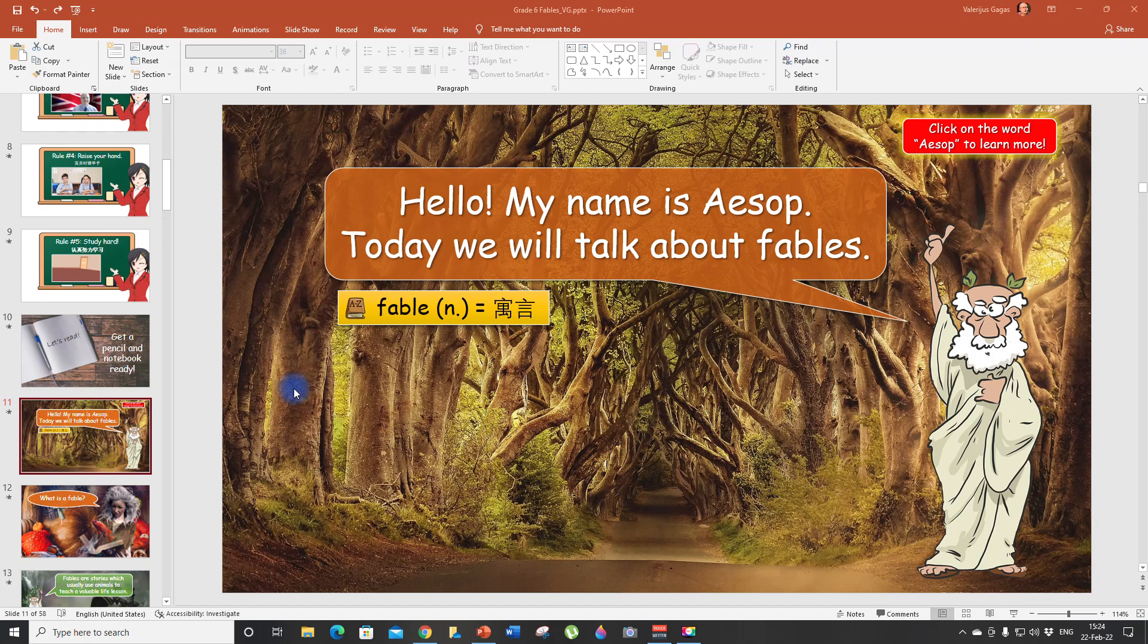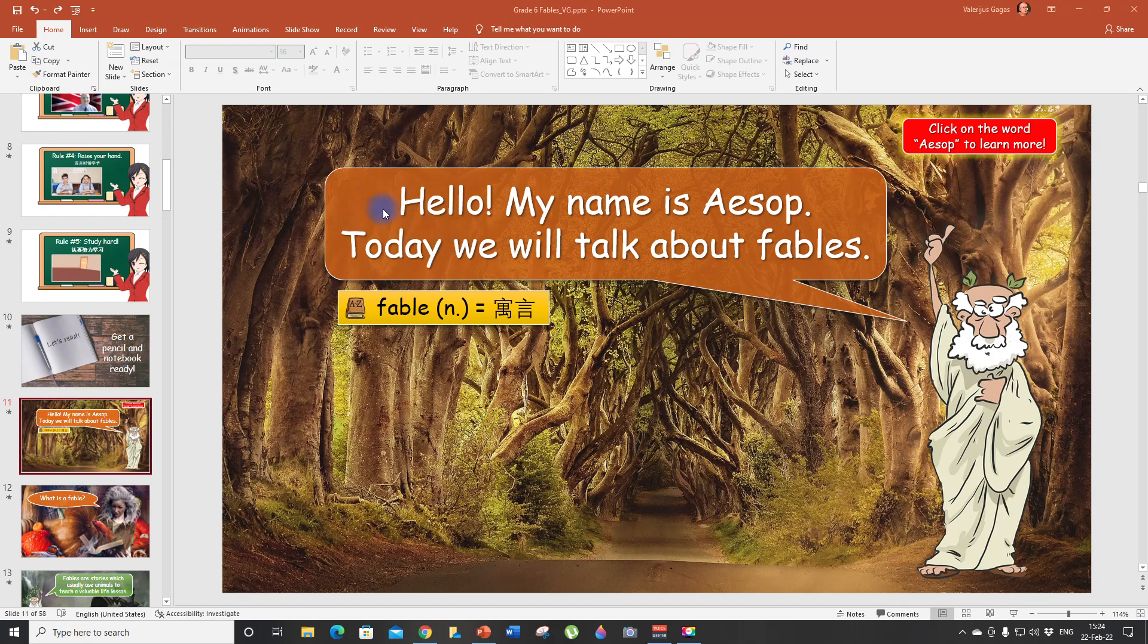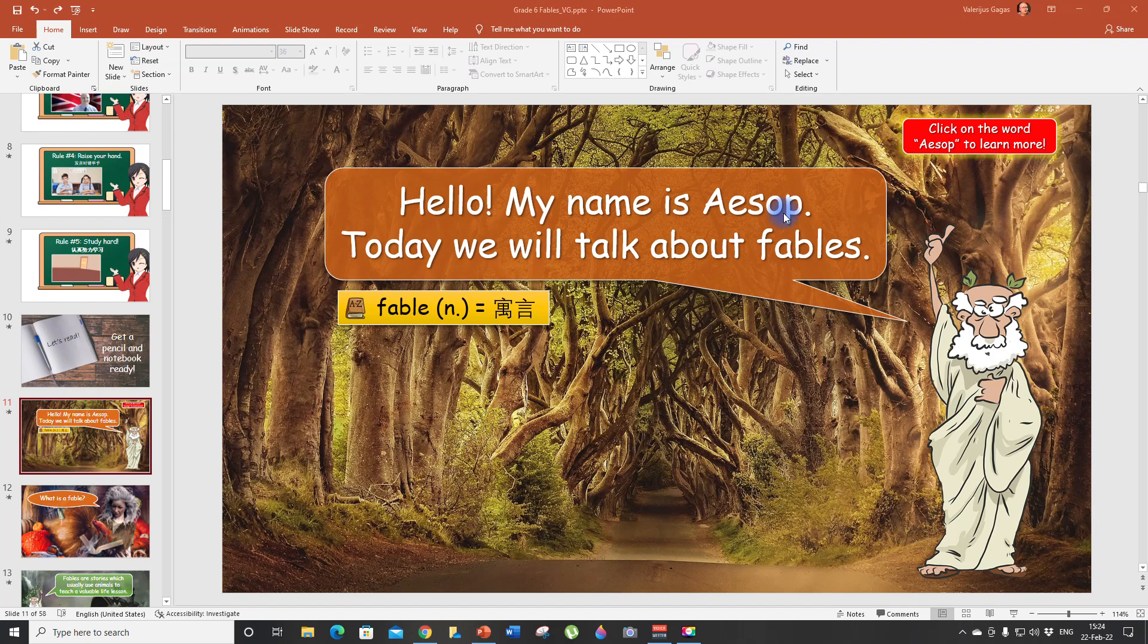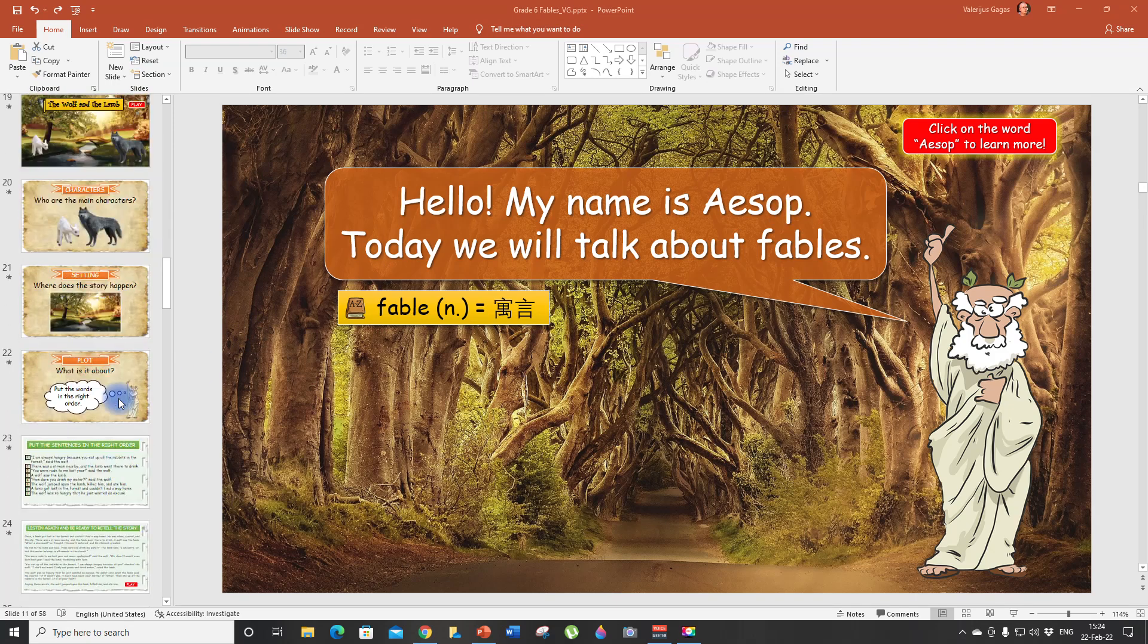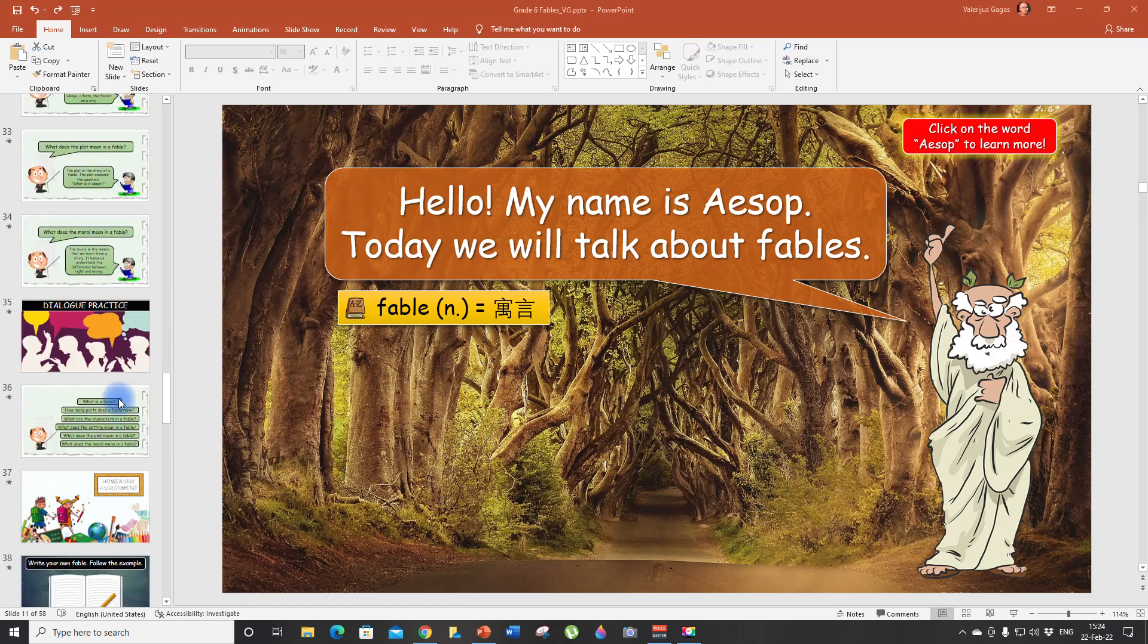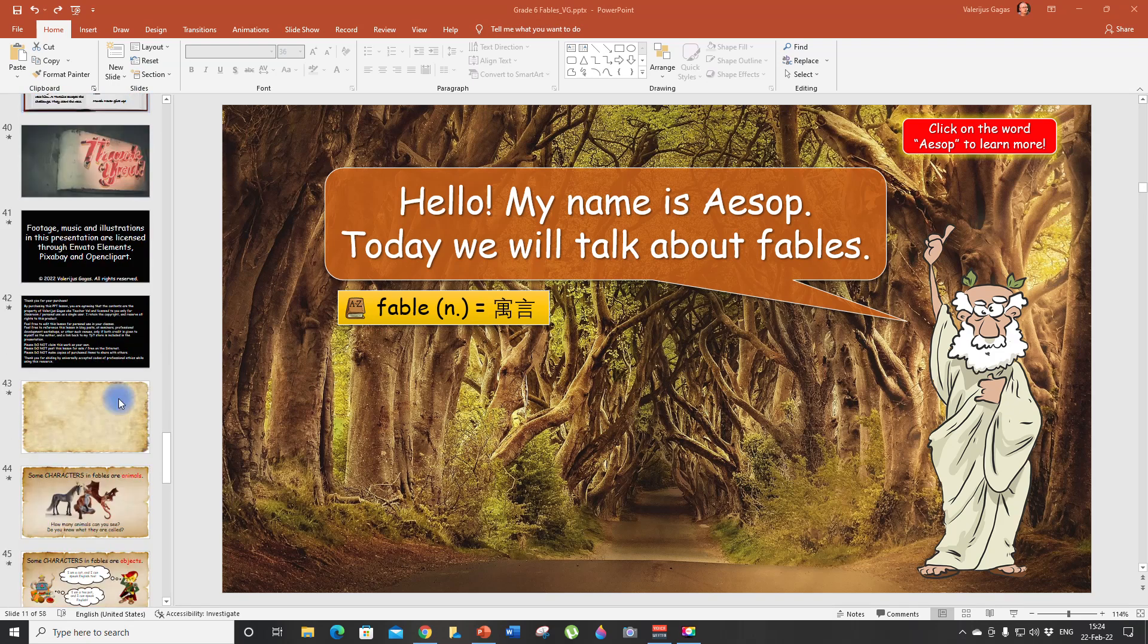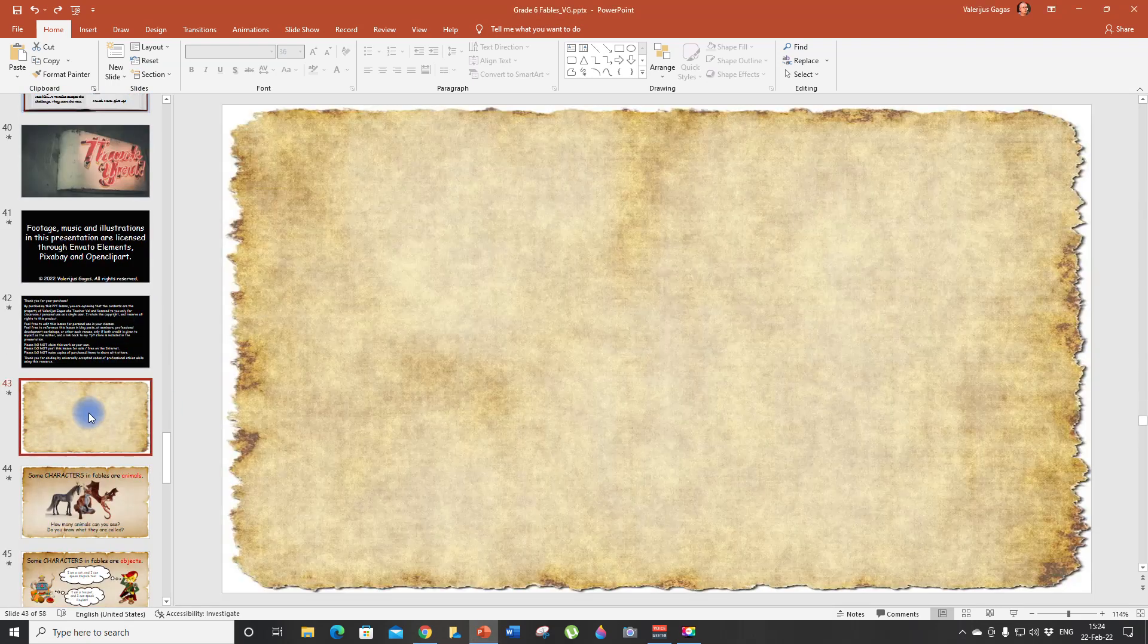Let me show you how you can add them to your slides. I'm working with one of my lessons about fables, and this is the first slide where I'm talking about Aesop. As you see in the speech bubble it says hello my name is Aesop, today we will talk about fables, and I would like to explain who Aesop was to my student.